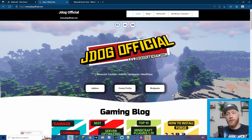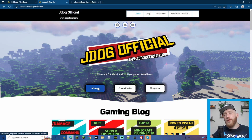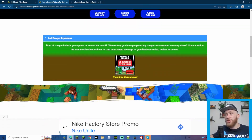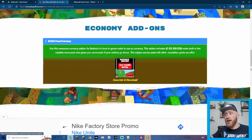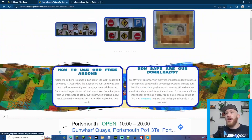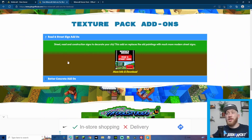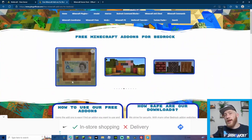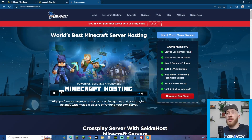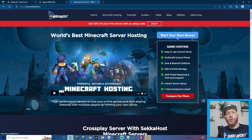Once uploaded back to your server, it will ask anybody who joins to download the resource pack, and they can click yes and start playing. Thanks for watching — don't forget to hit that like button and subscribe. For free add-ons, come to jdogofficial.com and go to the add-ons section. We have things like currency, anti-creeper explosions, street signs, better concrete, and more to come. If you haven't started a Minecraft server yet, head over to Seekerhost.co and use the code 25 for 25% off your first server.